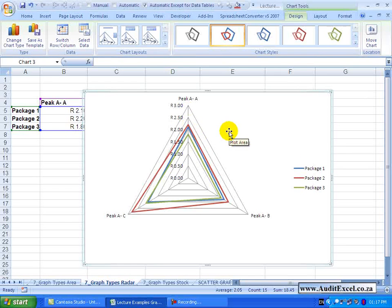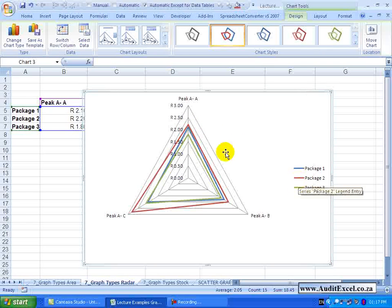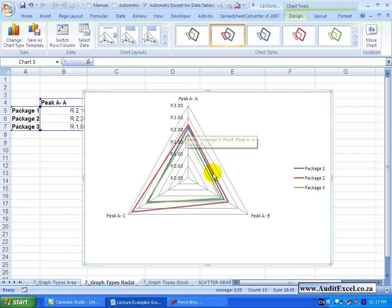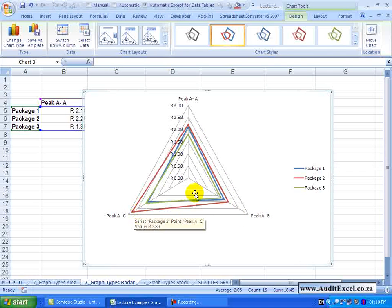So we can see just by looking that the red line, which is Package 2, appears to be on average the most expensive. In all cases it is the most expensive.